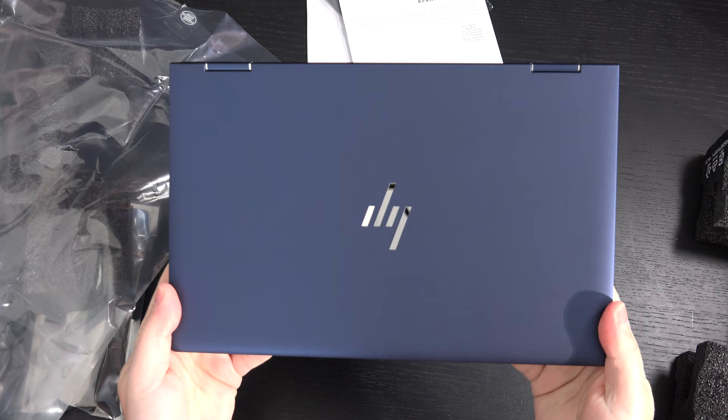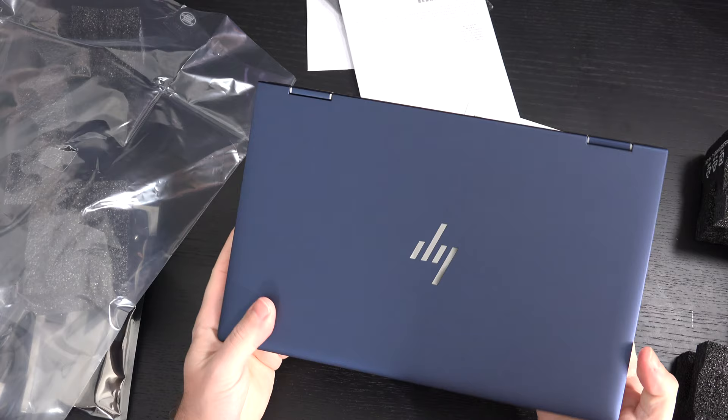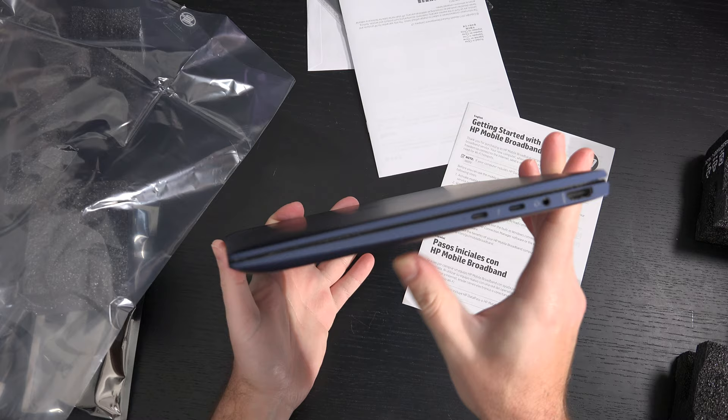You can see we've got the blue color here, and I have to say, it is a really nice machine at 2.2 pounds. Design cues are similar to the HP Spectre, but no gaudy, flashy stuff. This is, again, strictly business.